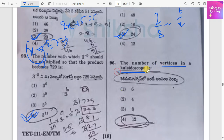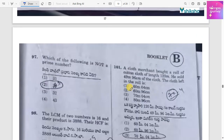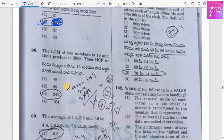The number of vertices in a kaleidoscope is 6. Which of the following is not a prime number? The answer is 39, because 39 has many factors — starting with 3.